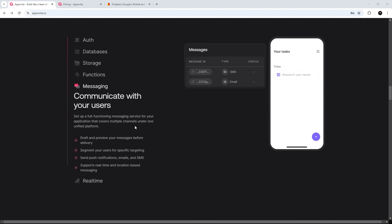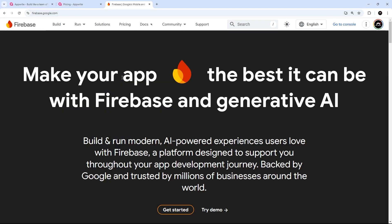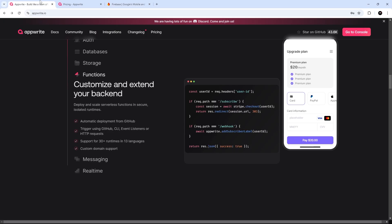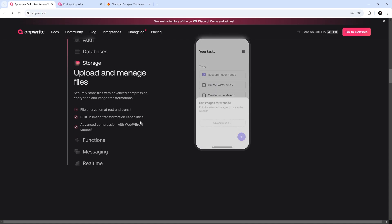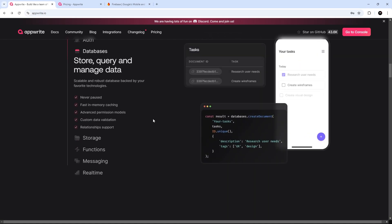Now, for those familiar with Firebase, which is another backend as a service platform, AppWrite is an alternative to that, but unlike Firebase, AppWrite is open source, and it can also be self-hosted. So you can avoid that vendor lock-in that you would typically get with Firebase.